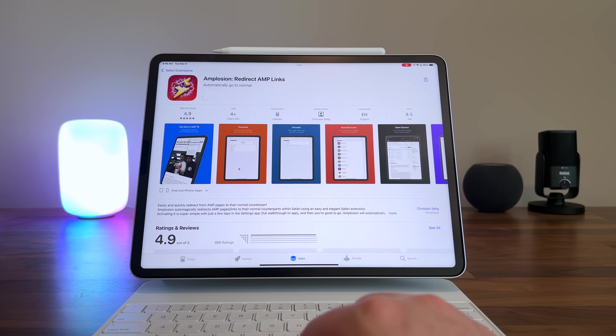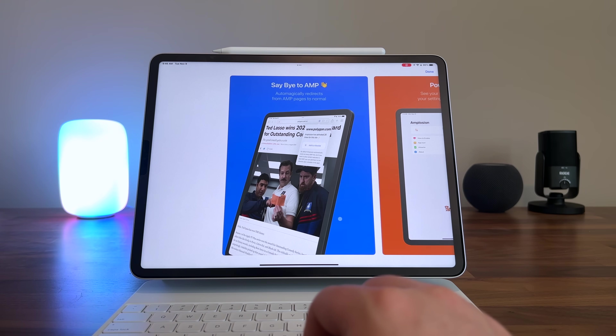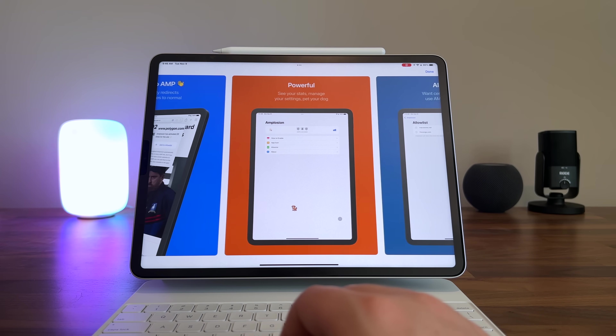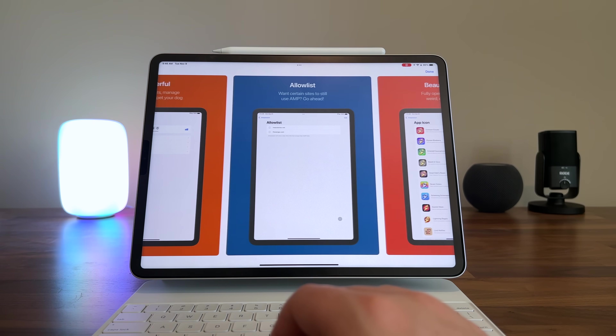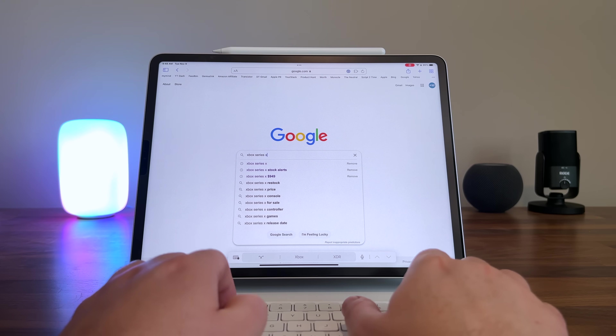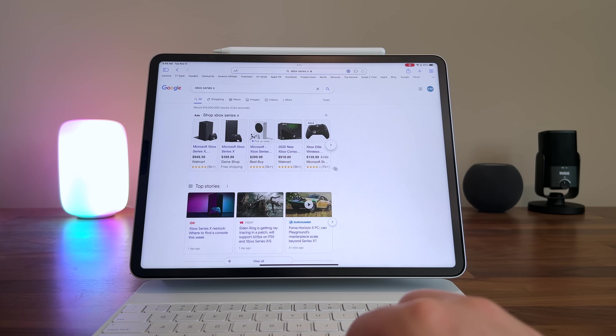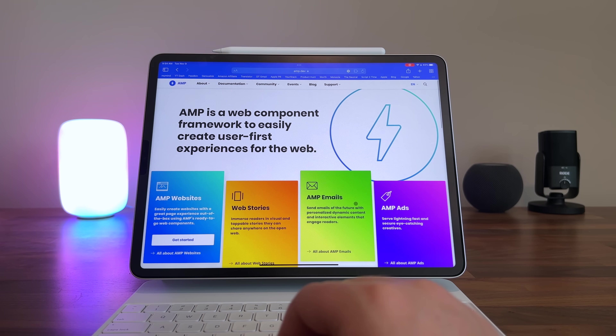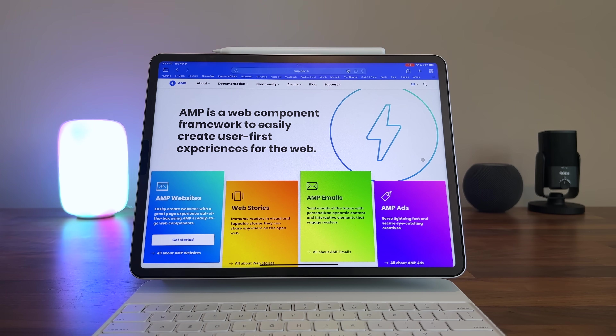The first extension I want to mention is called Amplosion. What it does is very simple and very appreciated — it redirects AMP pages, which is a Google product, to their normal regular full page. What's an AMP page? You run into them all the time. Anytime you do a Google search, you're likely to encounter one. An AMP page is a product that Google came out with to help publishers still be able to serve ads while also speeding up the page load times. But on an AMP article, there's no reader view, so you can't nicely format things, get rid of the ads, and just enjoy whatever it is that you're reading.